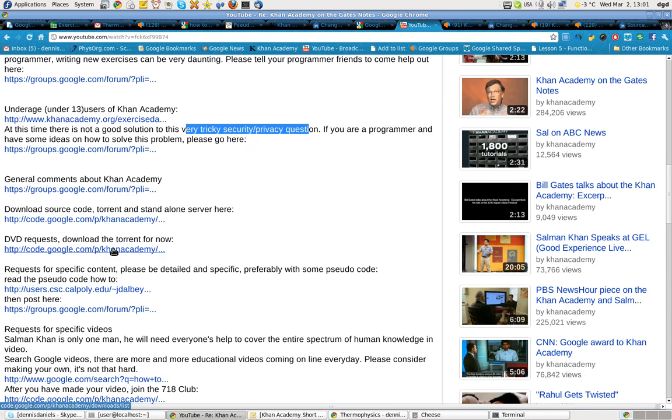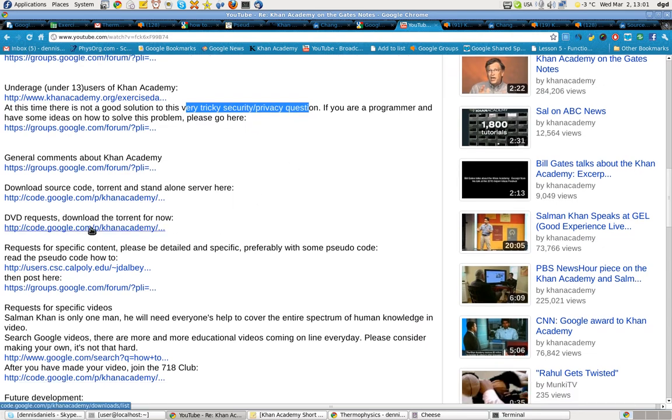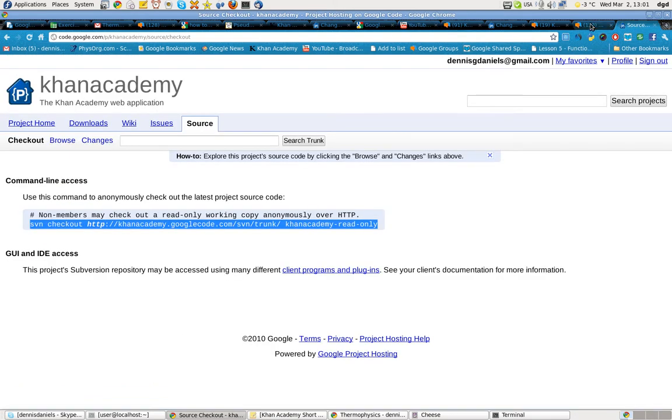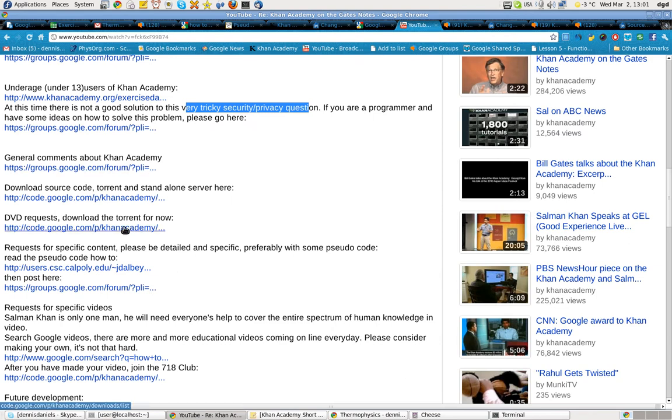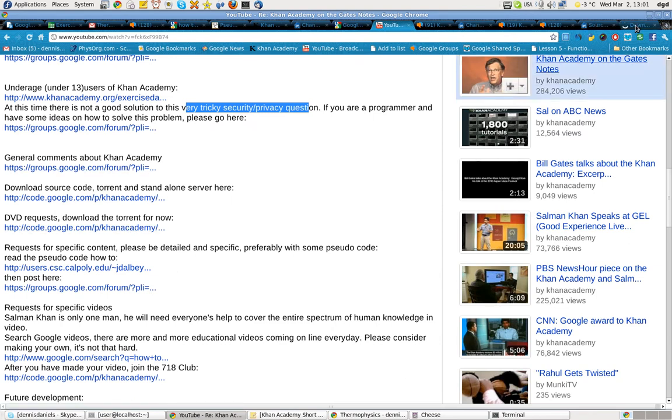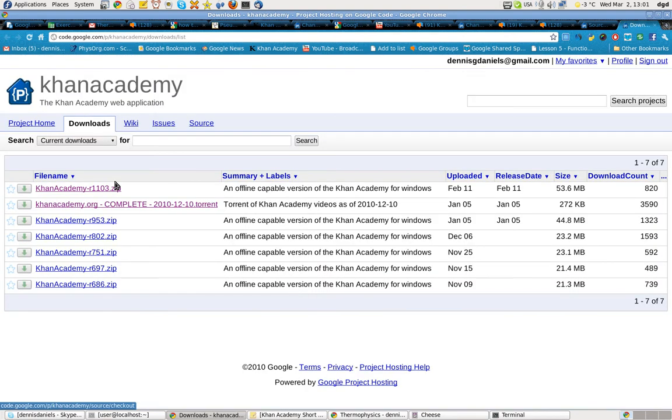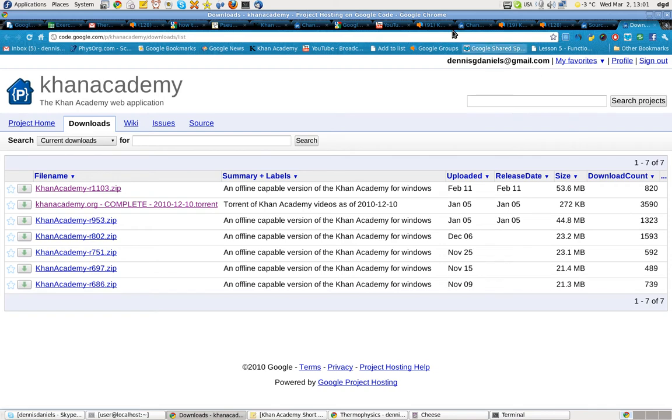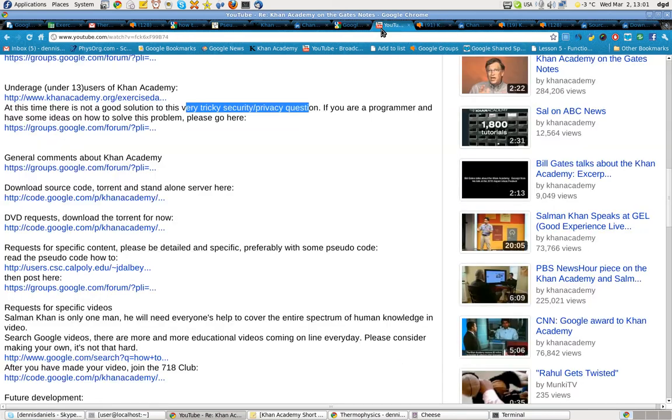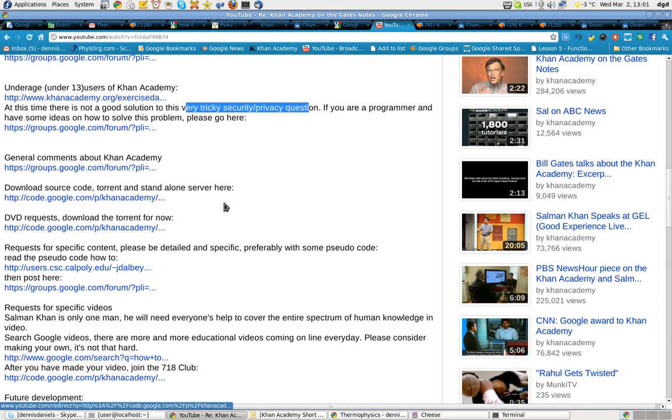DVD requests. The best way right now to get your DVD is to actually use the torrent, which is found right here. Here's the torrent. Download this. I have downloaded it, and it is currently running. I seed it usually at night when I'm not working. Source code, again, is right there. DVD requests.